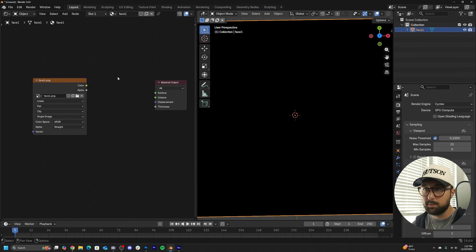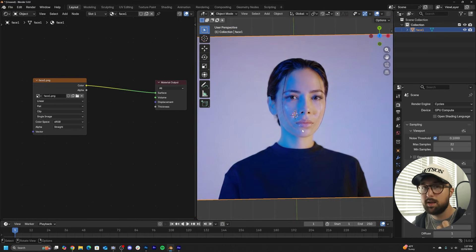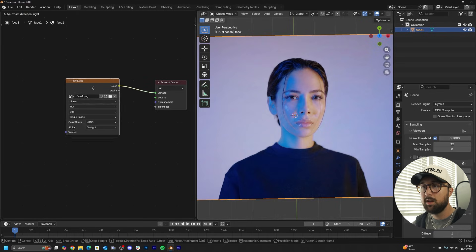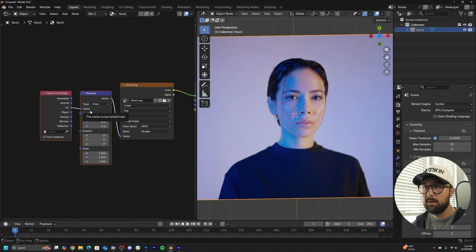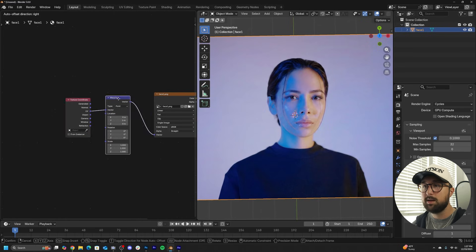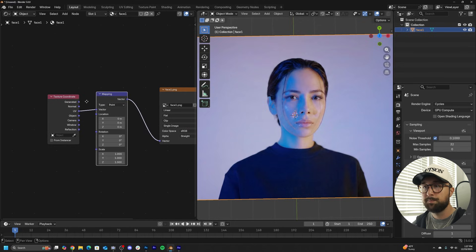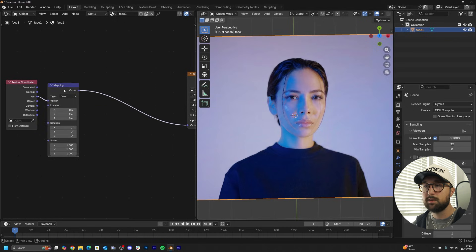In the Shader Editor, you can delete the Principled and drive the image straight to the surface — you won't get any color distortion. Sometimes with this effect you do want the image to be emissive, so you can use the Emission shader. Hit Control-T with the NodeWrangler add-on, or just get a mapping node and a texture coordinate, and we can throw some interesting effects on this. You're going to want to throw the effect right here on this line.